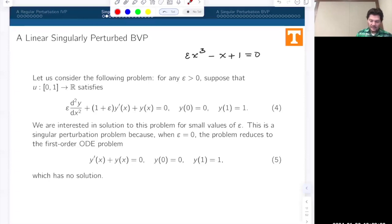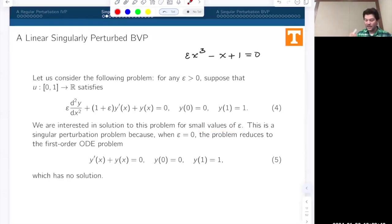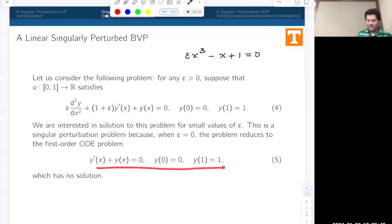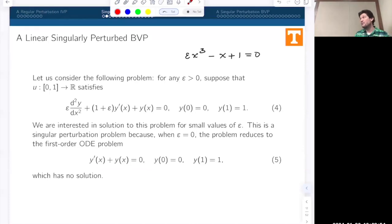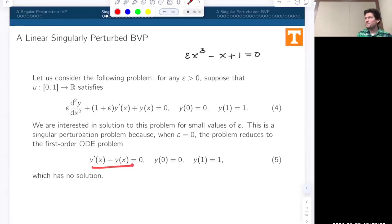So what do we do in that case? We have to be very careful because the regular perturbation theory we developed for algebraic equations and the previous ODE problem has to be modified. We're interested in this problem for small values of epsilon—not epsilon equals zero, but very small positive values. The limiting case would be a problem that has no solution in general, because a first-order differential equation cannot necessarily satisfy two separate boundary conditions.